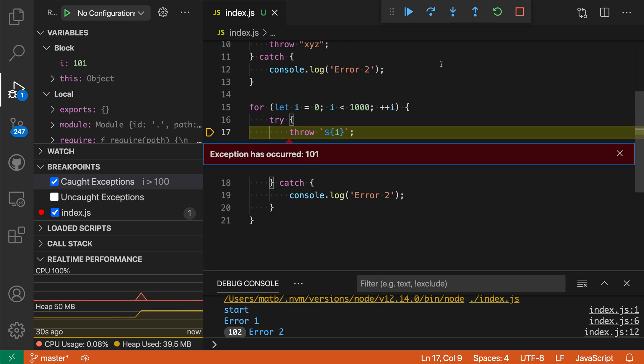That's a quick look at exception breakpoints in VS Code. Not all languages and debuggers support them yet but they're super useful when you have a complex program that might be throwing a lot of different errors and you're only interested in specific exceptions that are actually occurring.